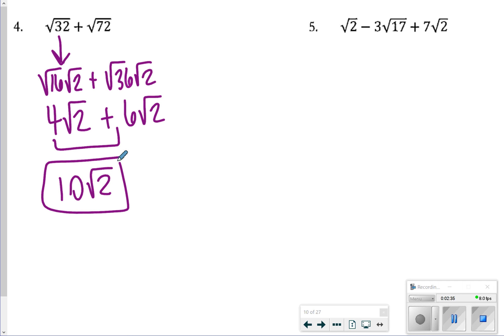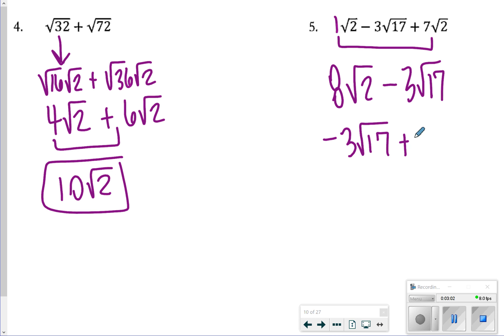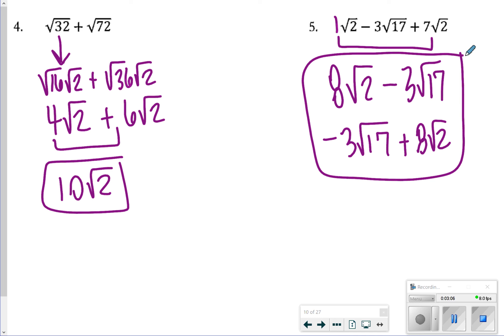For number 5, I have almost everything I need to put together. I notice that I have a square root of 17, and since 17 is a prime number, I can't combine it with anything else. So I can put together 1 square root of 2 and 7 square root of 2 to give me 8 square root of 2, minus 3 square root of 17. You could also write it as negative 3 square root of 17 plus 8 square root of 2 — either one works.